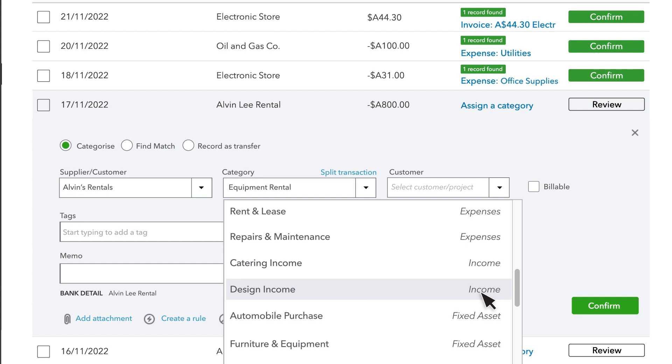If you're recording a purchase you made, you usually categorize it as an expense.